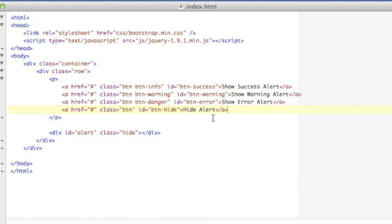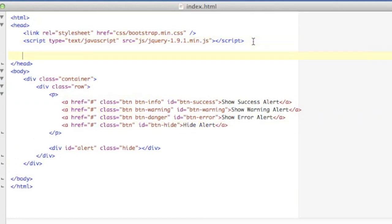And then one to hide any alerts that already exist. And I've given them each an ID so I can differentiate between them, and I've given them some classes from Bootstrap too, so they'll have different colors.